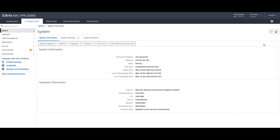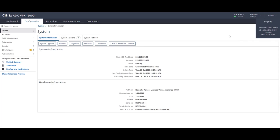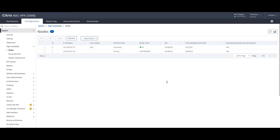So there you have it, and how to upgrade your HA pair using the GUI. Thank you for watching this episode of Citrix Microlearning. See you in the next one.